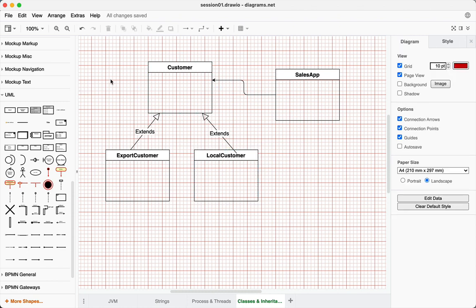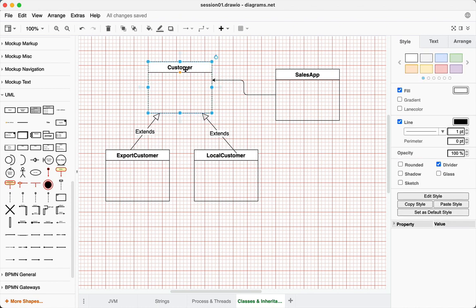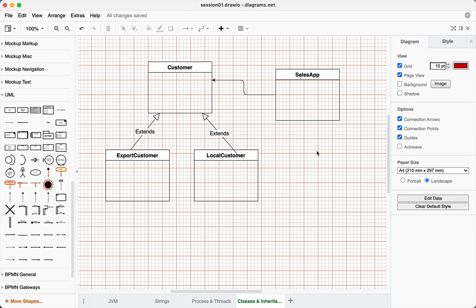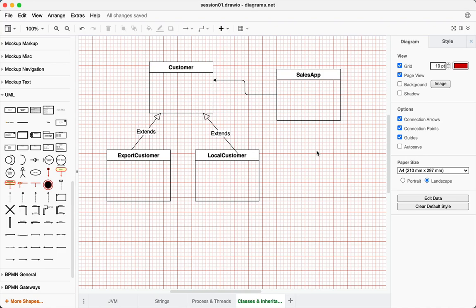The point here is that this is the entire concept of generalization and specialization. Which is the general class here out of these three? Customer is the general class. The general behavior implemented here means the behavior which is common between the two — that kind of behavior will be implemented in the Customer class. The Customer class will have functionality which is exactly similar to both — the way LocalCustomer works on that functionality will be exactly the same as ExportCustomer.